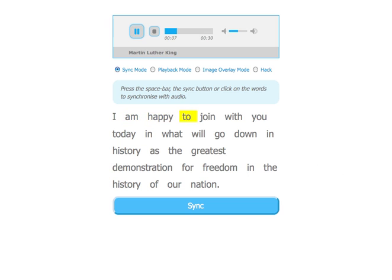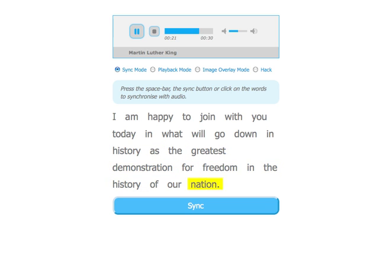I am happy to join with you today in what will go down in history as the greatest demonstration for freedom in the history of our nation. That should be synchronised now.